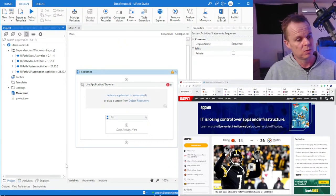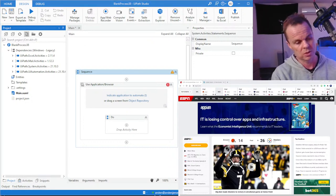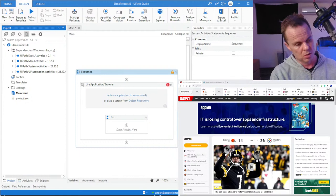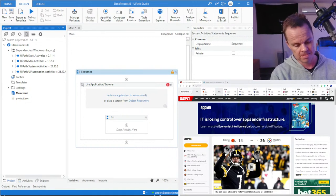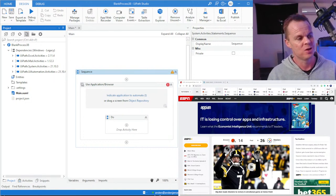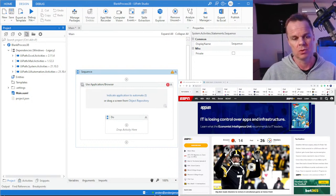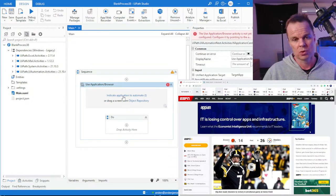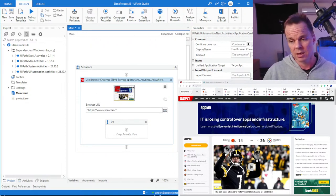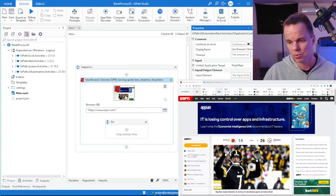Now let's get started solving how we can bypass the Select Item problem. I indicate an application to automate and here I want to automate my browser. One thing I'll do is that I don't want the browser to open whenever I run the automation — only when this window is not open — so I click the drop-down over here and choose 'If Not Open'.